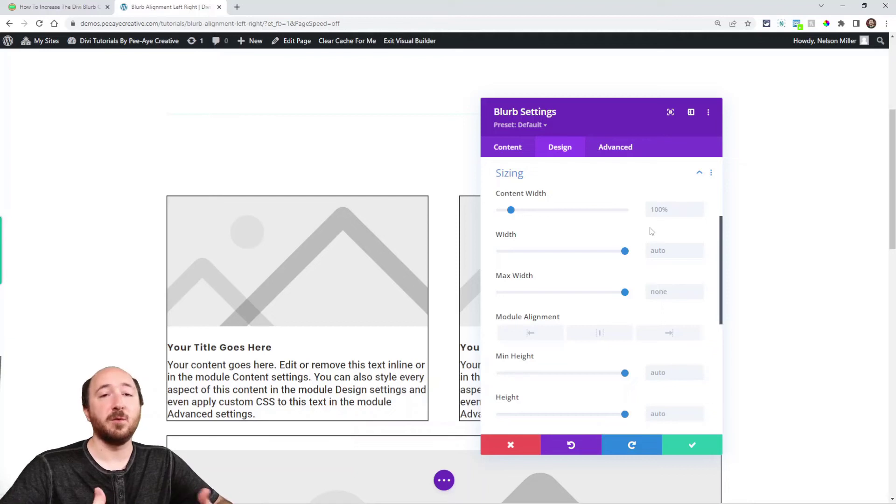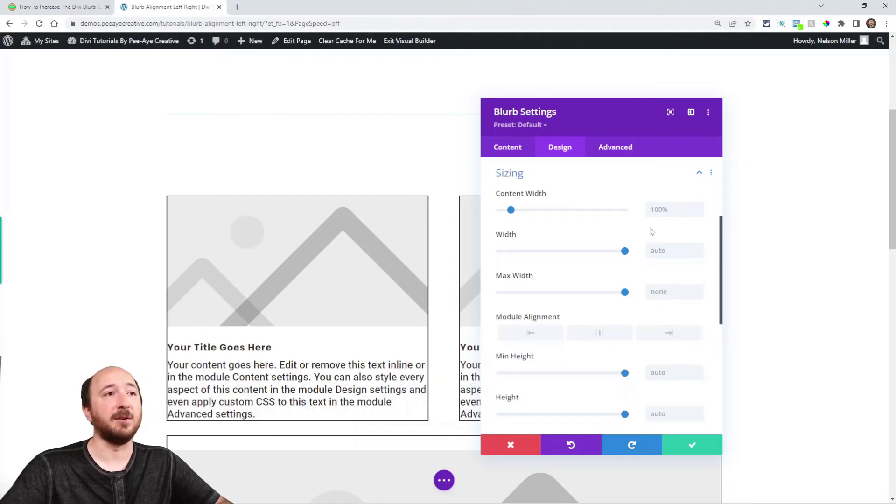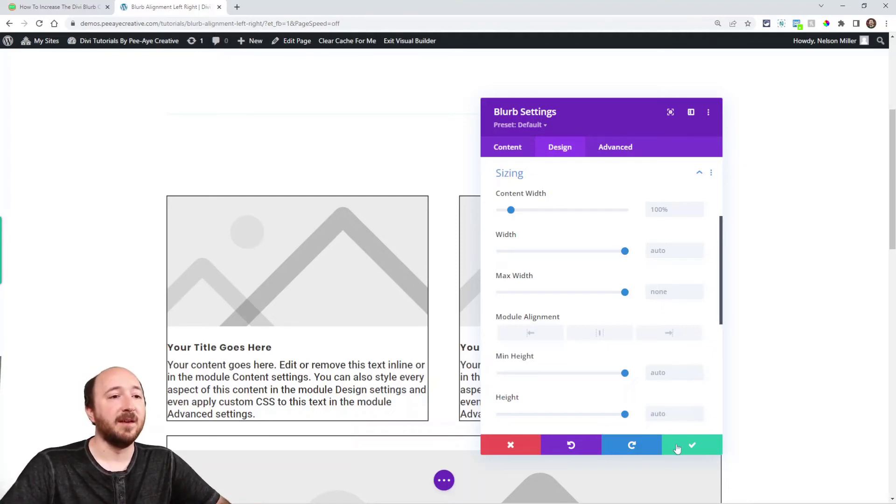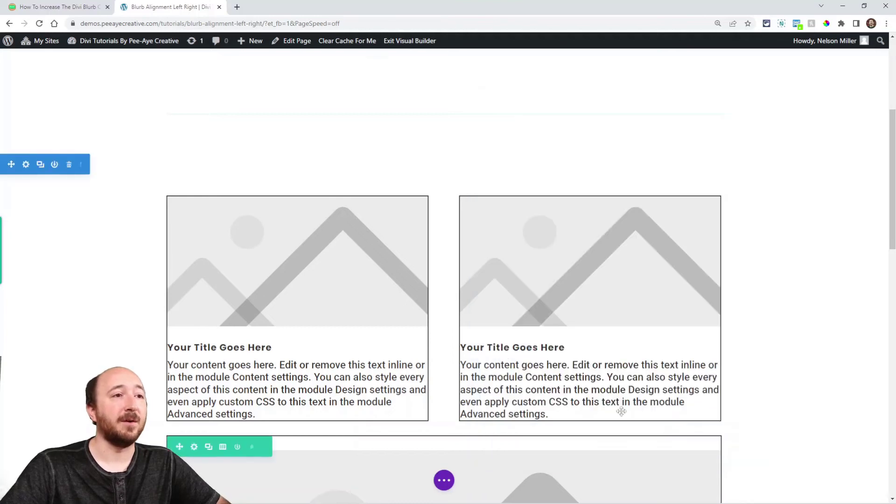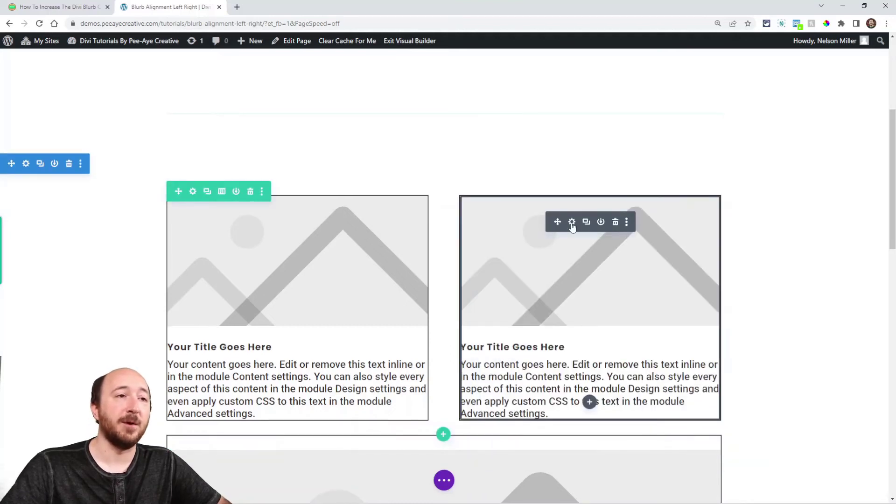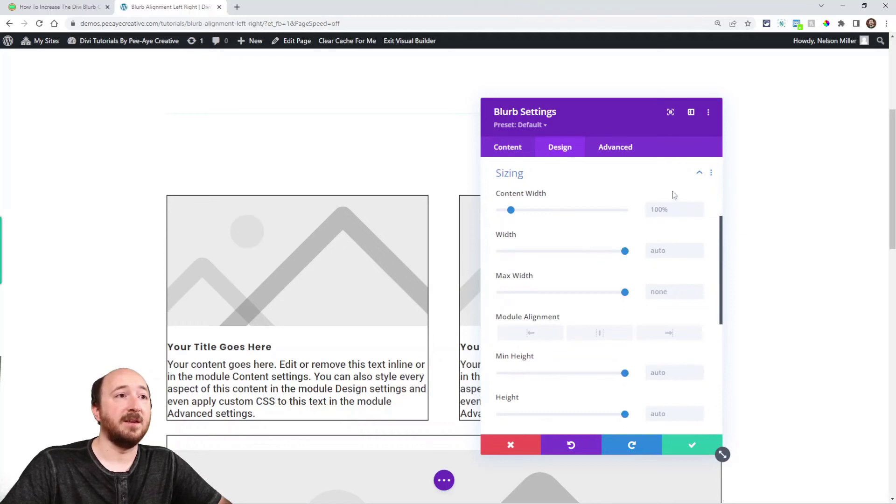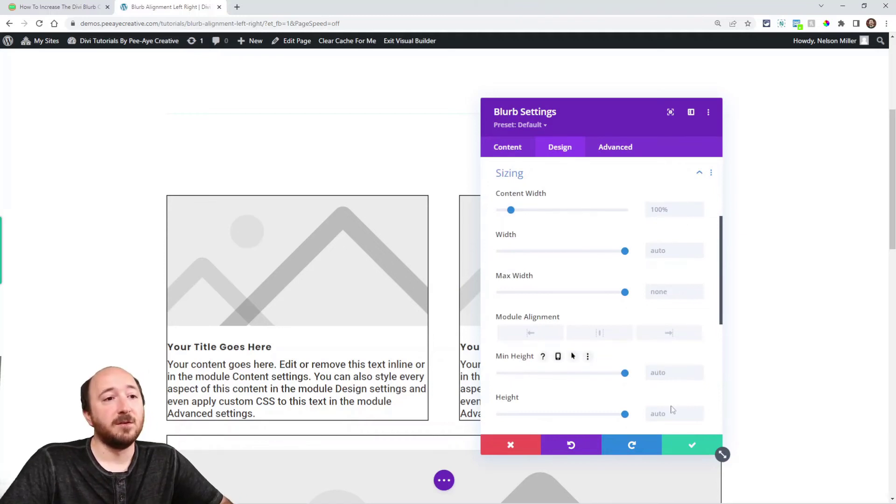So on this whole website now, anytime I add a blurb, it will look like that. It will be 100%, and that will be the default. So watch this. If I open up this other one, which we know I did not adjust, the sizing is 100%. So there you go.